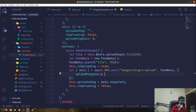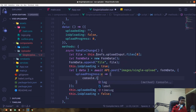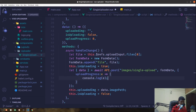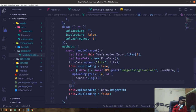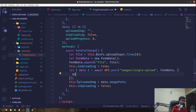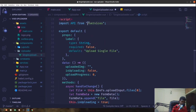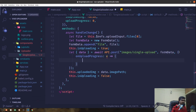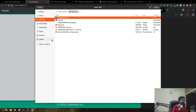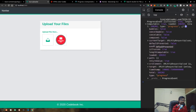To get the progress we use the onUploadProgress callback, which gives us an event. Console logging the event, we upload a file and inspect what we receive. We're interested in event.target.total — the total number of bytes — and event.target.loaded — how much has been uploaded so far.